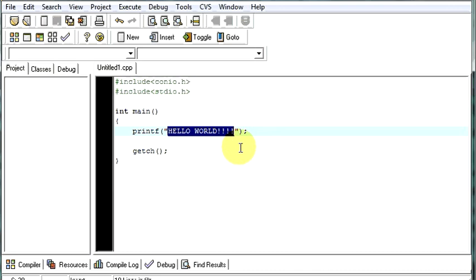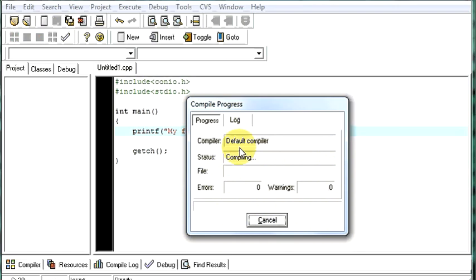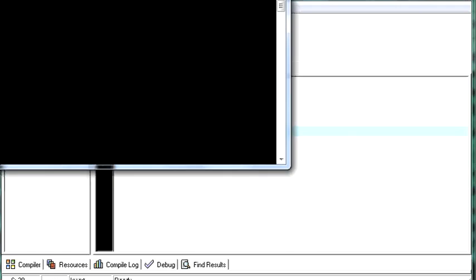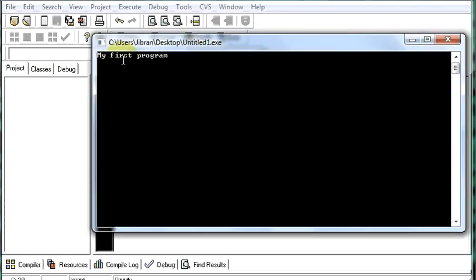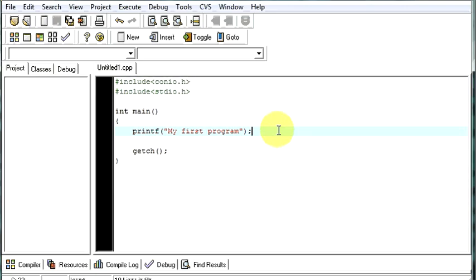Let us see something else. My first program. Press F9. See, it works. Whatever you type between these lines will get executed without any problem. I hope you understand our first program.